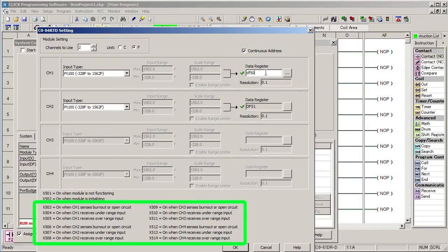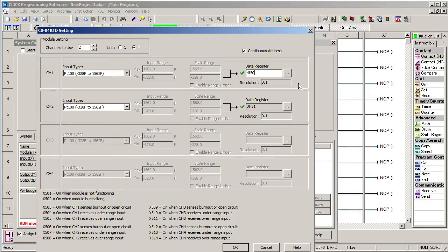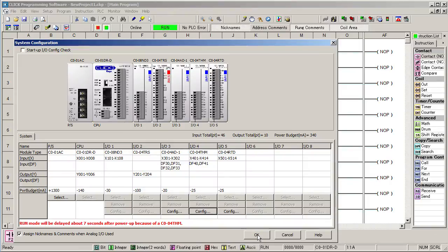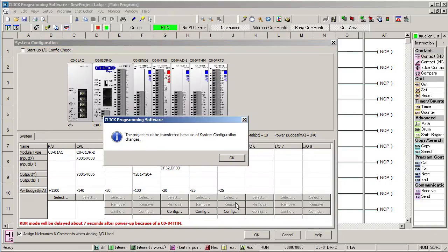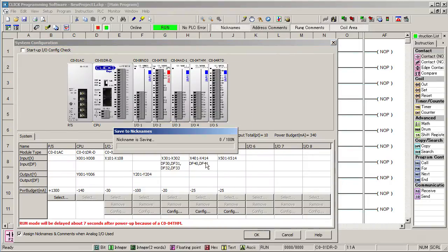Again, on this module you can read these input values to determine if the sensor is open or under or over voltage. And you can detect whether the module is initializing or not functioning. Don't ignore those. They can be real handy when you are trying to debug things. Well, that's it. We just configured 7 temperature measuring subsystems in about 2 minutes.